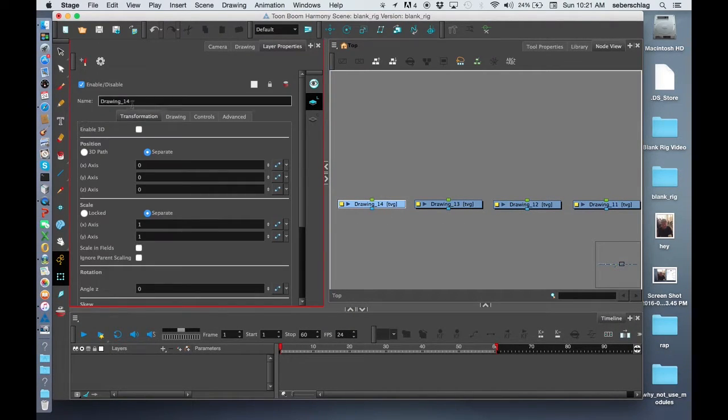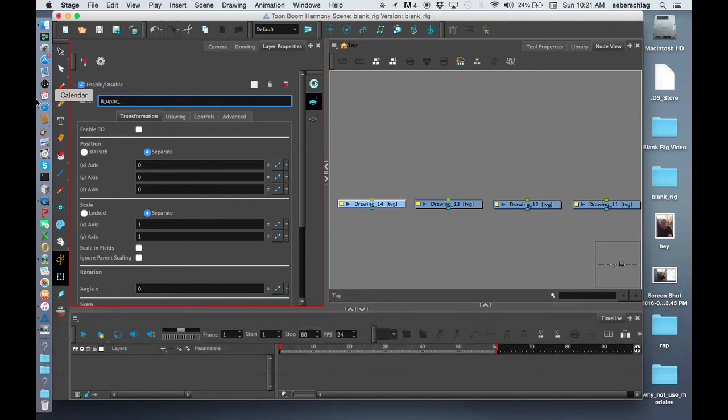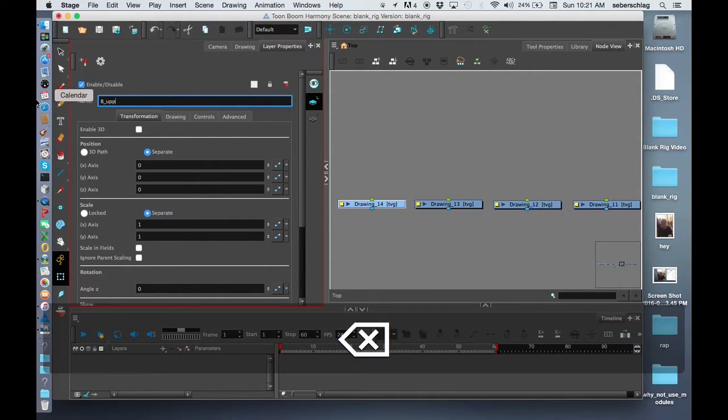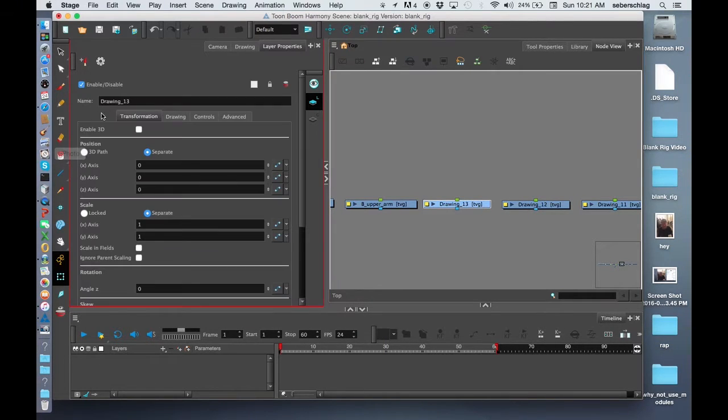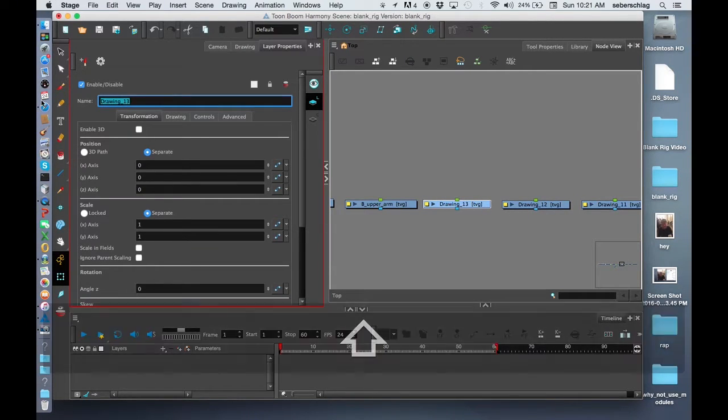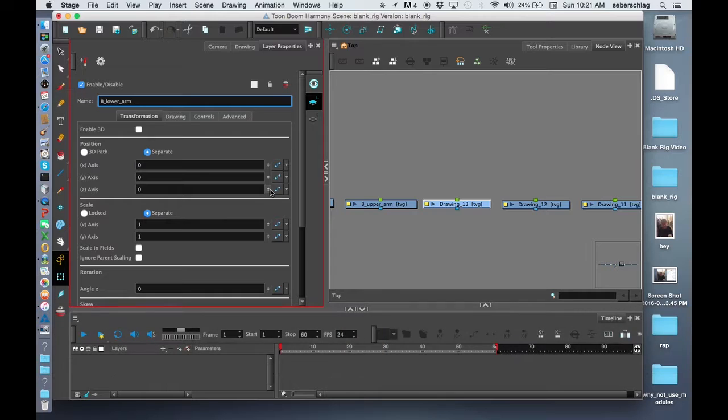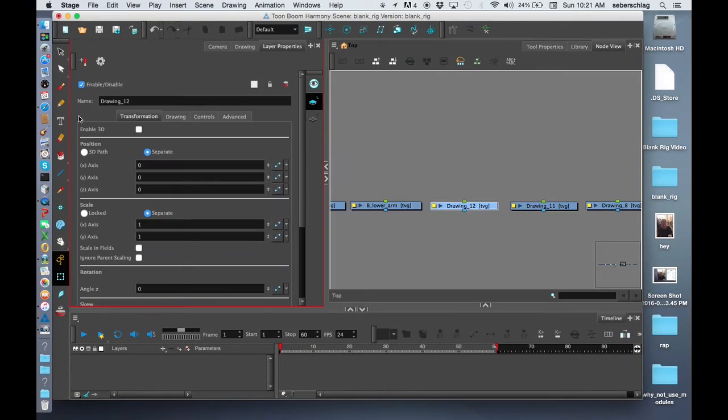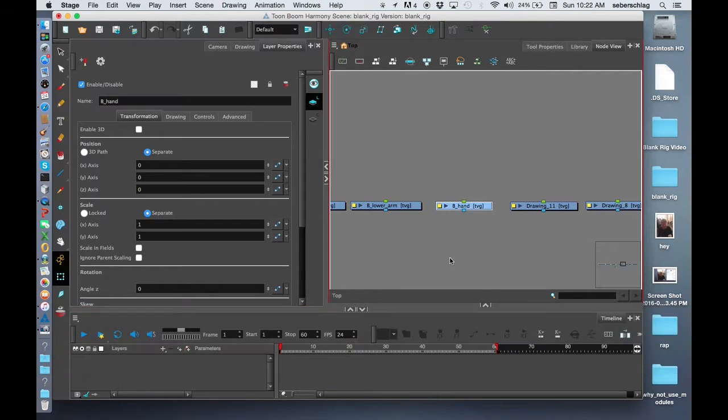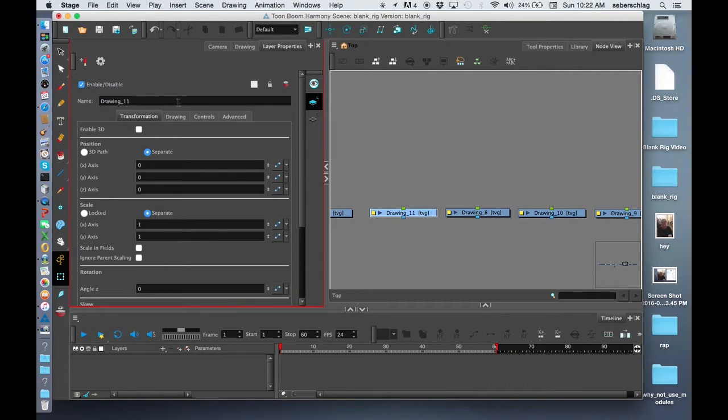I need a back upper arm, a back lower arm, and a back hand. I need some hips.